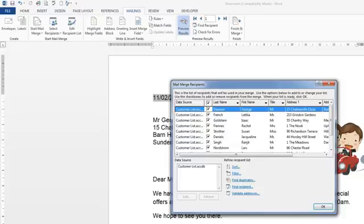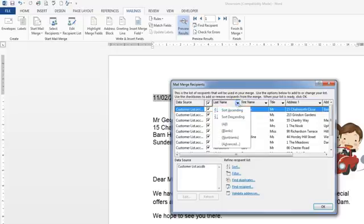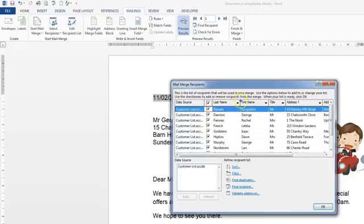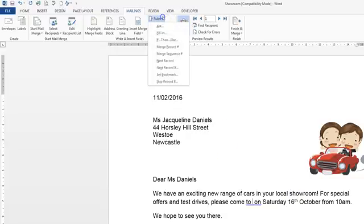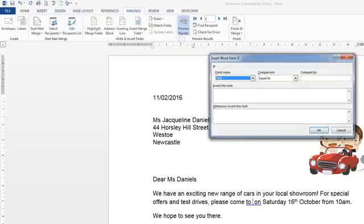Sometimes in test questions they may ask you to do something with regard to sorting the recipient list, but in this one we're just going to leave the recipients as they are and deal with a rule. As the question asks, there is an area on the letter with a space ready for putting something in according to a rule. So firstly we'll place our cursor there, go to Rules, and we're using the If...Then...Else.